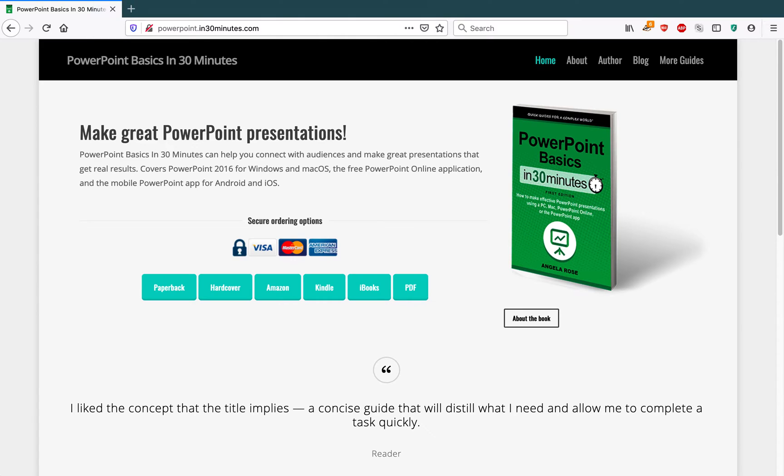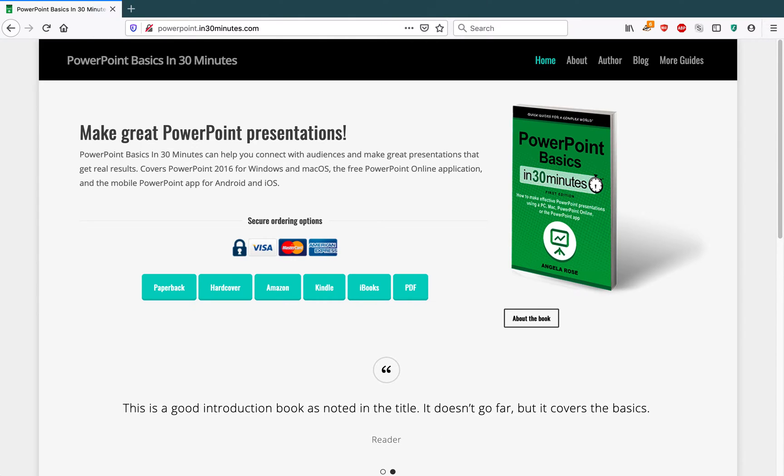Hi everybody, my name is Ian Lamont and I'm the founder of In 30 Minutes Guides, including PowerPoint Basics in 30 Minutes by author Angela Rose.